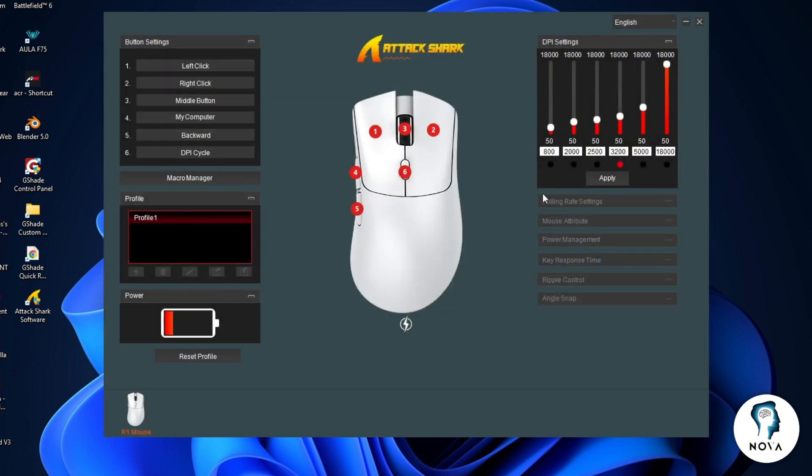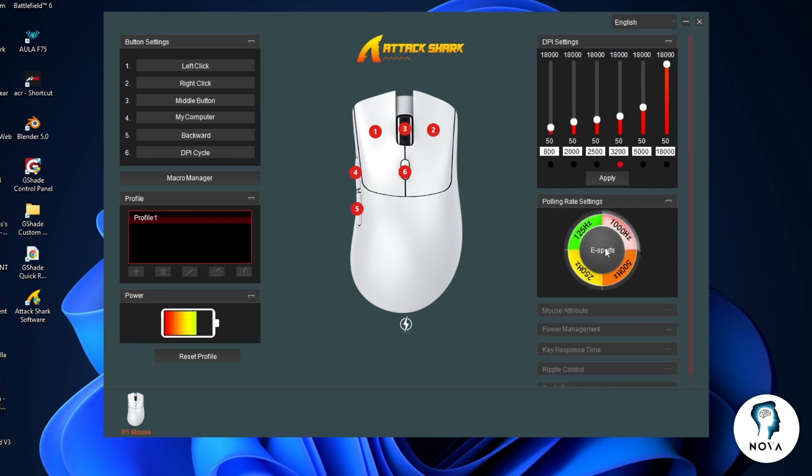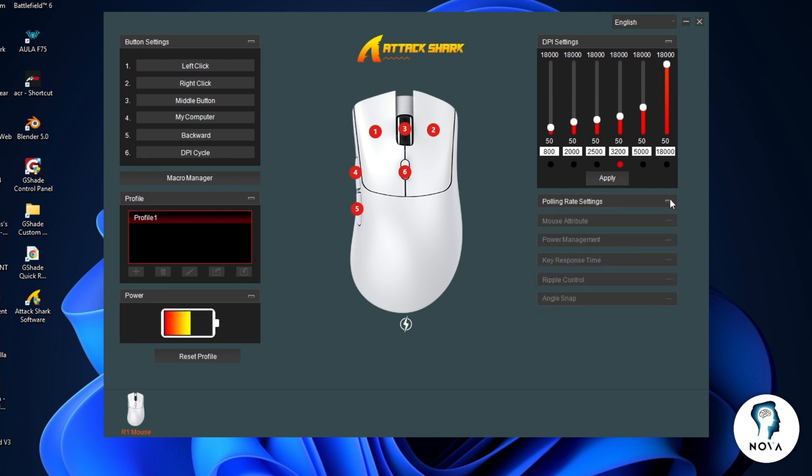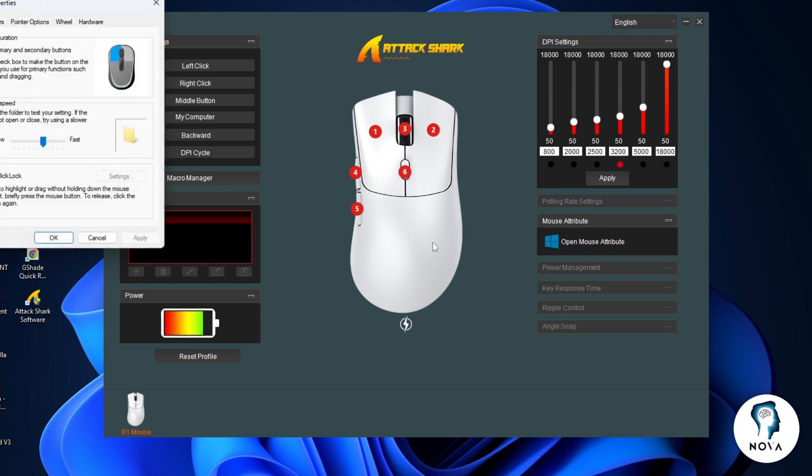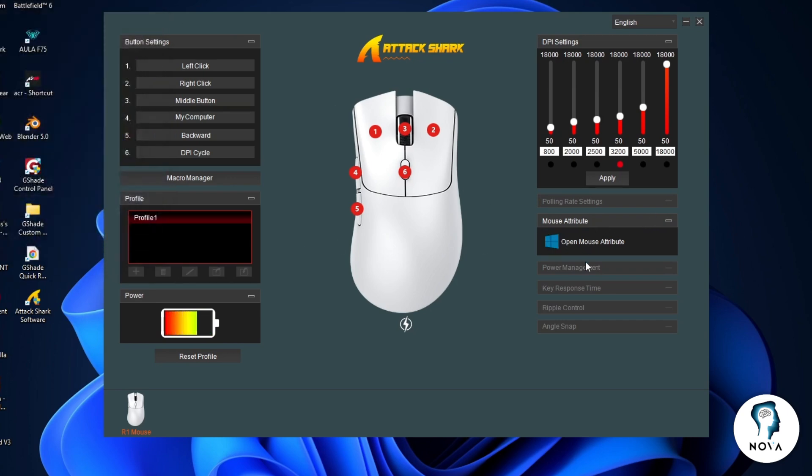Below the DPI settings, there are more options. Polling rate settings controls how often the mouse reports movement to the computer. Mouse attribute lets you adjust movement behavior. Power management helps control the sleep time settings.